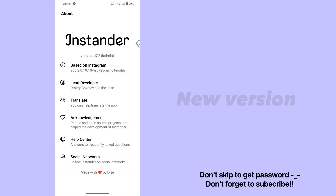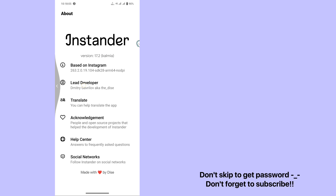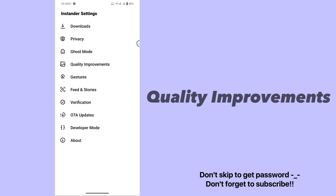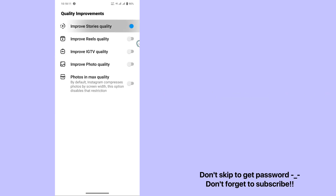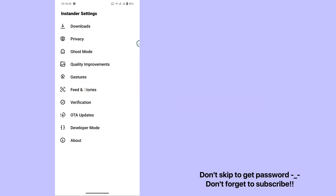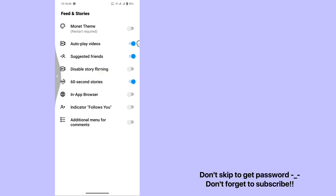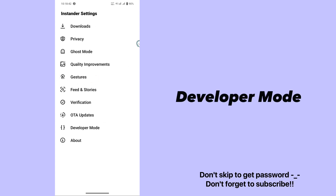New version. Quality improvements. Feed and stories. Enable 60-second stories — developer mode.